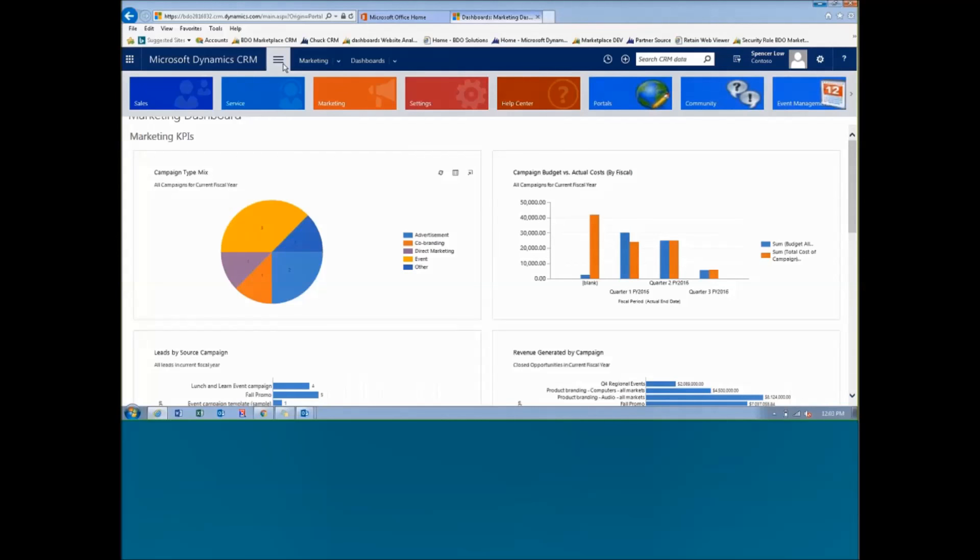When we think about this system, it's broken down into three sections: sales, service, and marketing. So it's built to help manage the 360-degree view of who we have as a customer coming into the system.